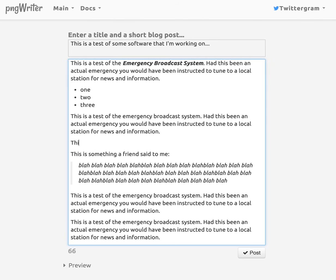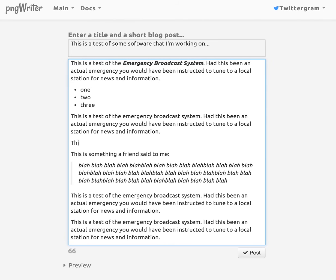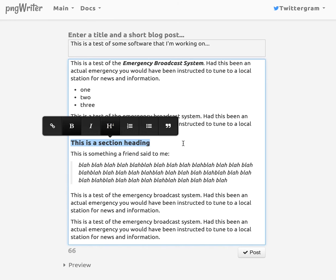What else? Let's put a section heading. This is a section heading. What you do is you select the text and you go H4. H4 is the technical term for what you're doing there.